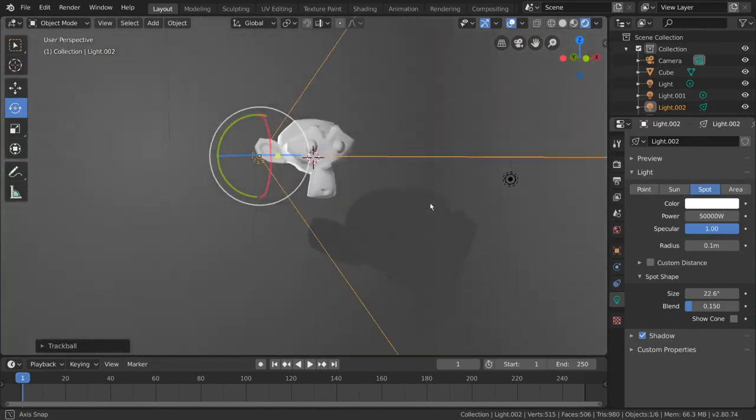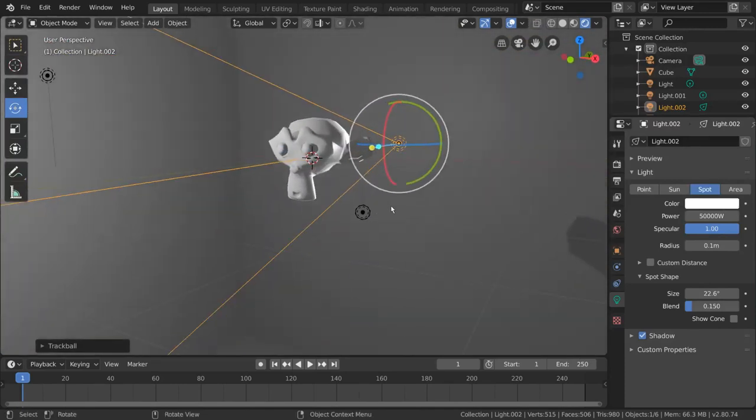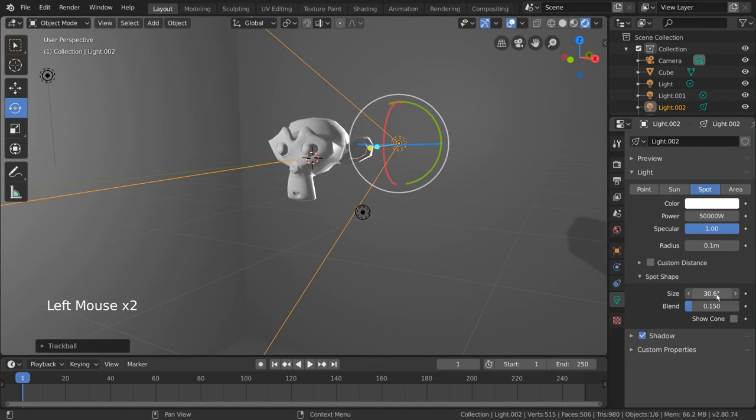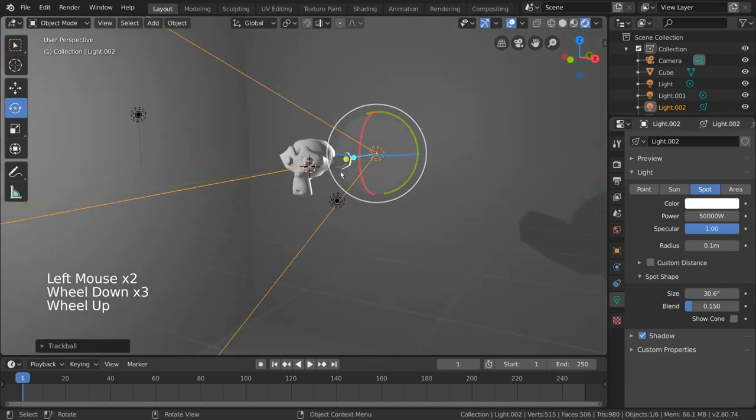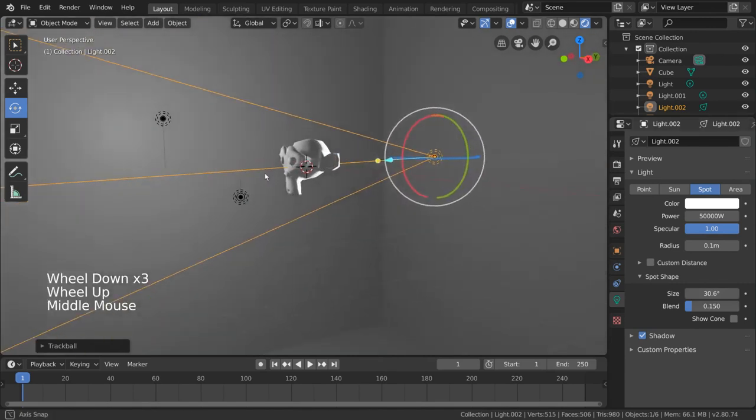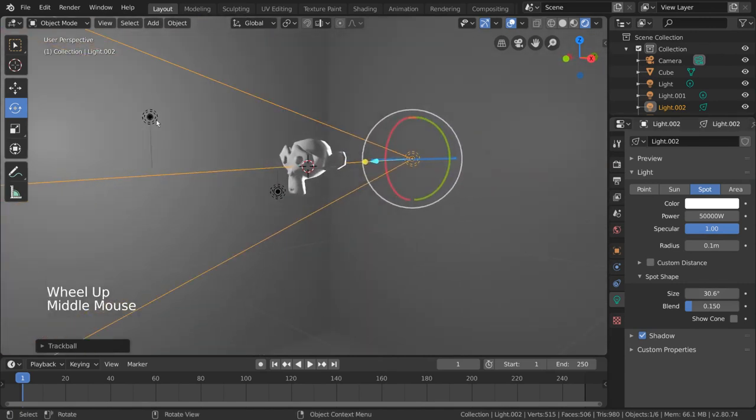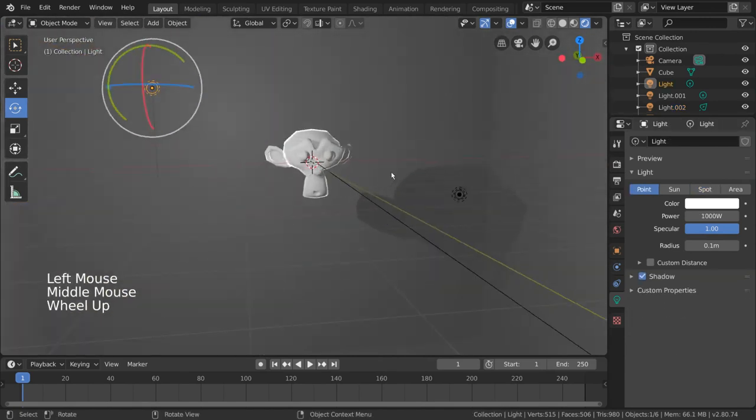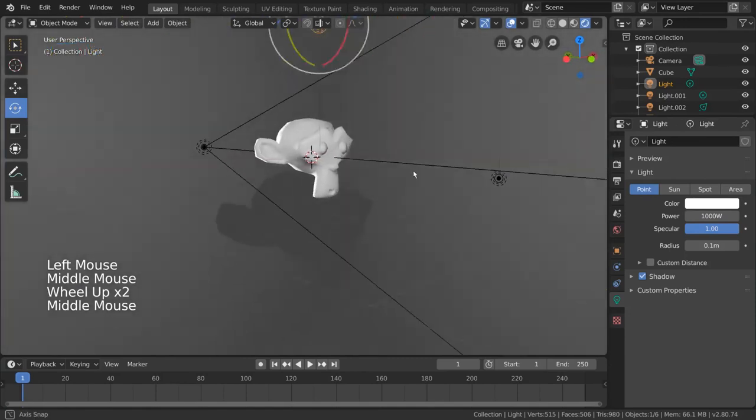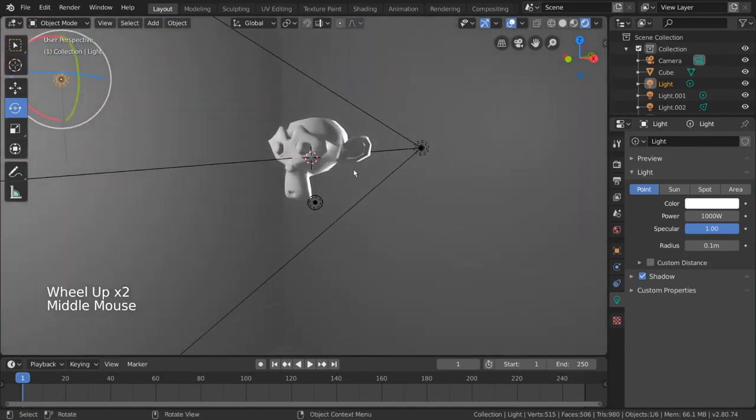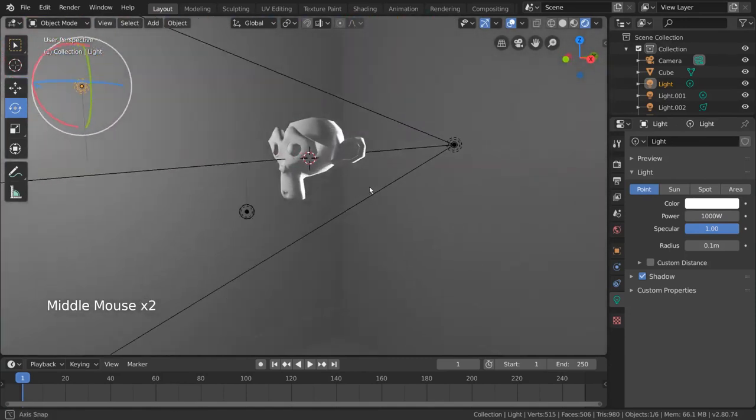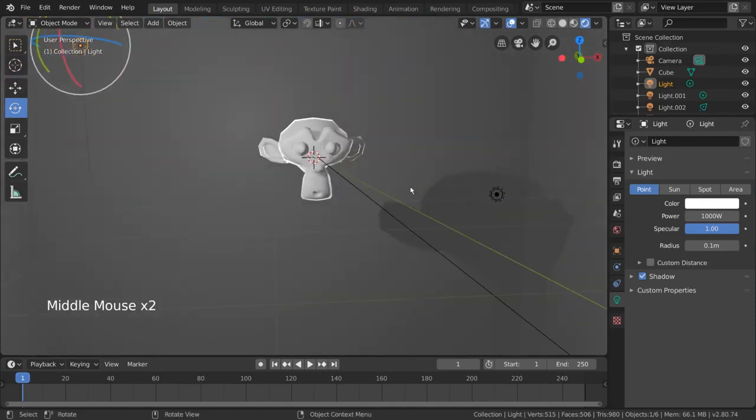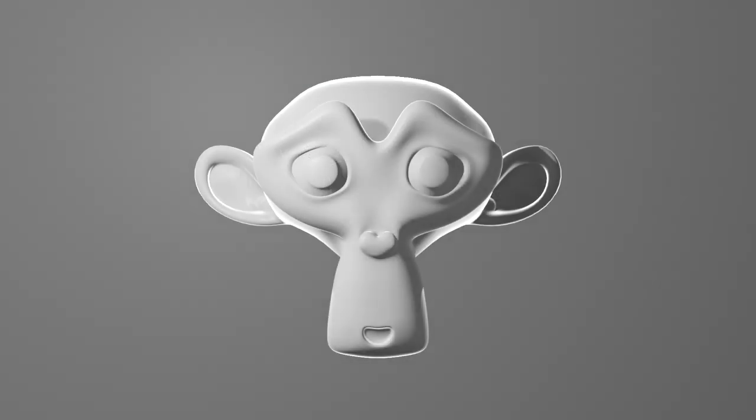Now our backlight still has the same effect it had earlier, but without the issue of over-lighting our environment. Optionally, you can do the same thing for your other two lights, but this can be situational, so feel free to experiment and adapt. And that's it. You now have a beautifully lit monkey in Blender.